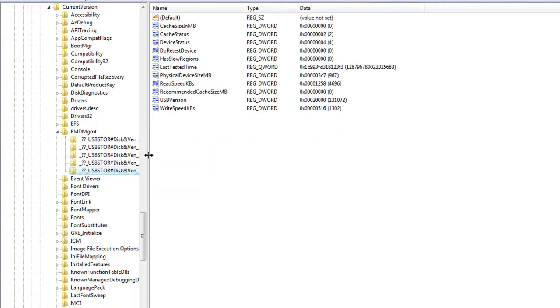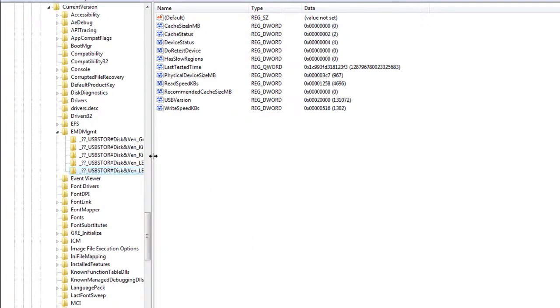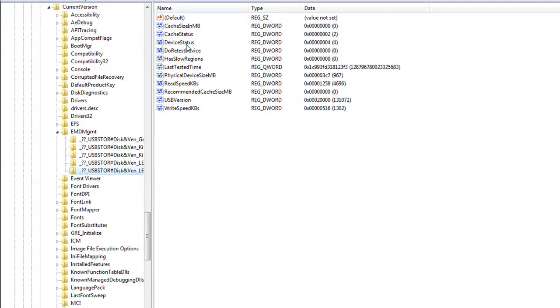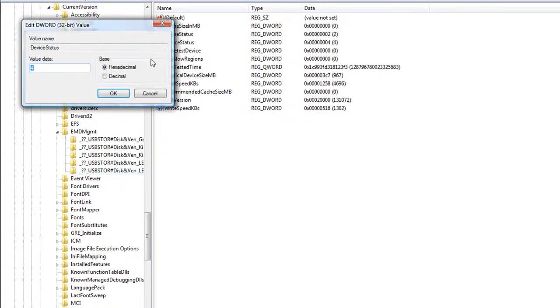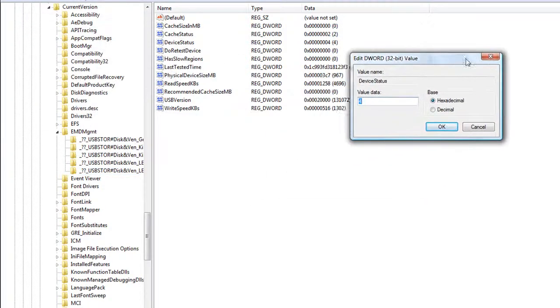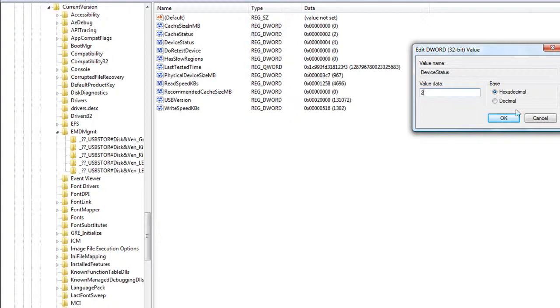you need to change two settings on the drive to make it Vista ReadyBoost compatible. And to do that, the first one you need to change is Device Status. You need to change it from 4, which is what it should be, to 2. So you double-click on it. Make sure it's in hexadecimal, and then change it from 4 to 2. Then hit OK.